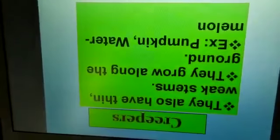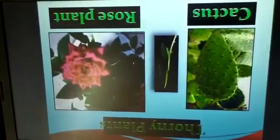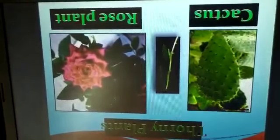These are creepers. Creepers means those plants which creep over the ground. Then there are thorny plants which have thorns, like cactus and rose plant.